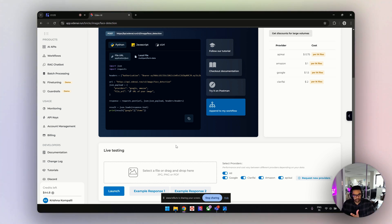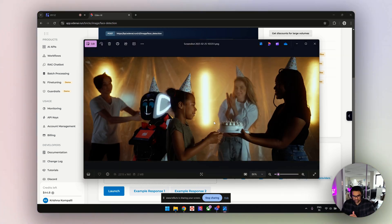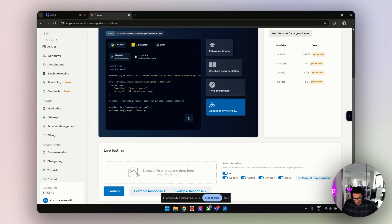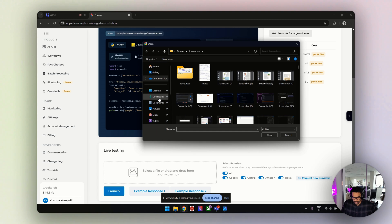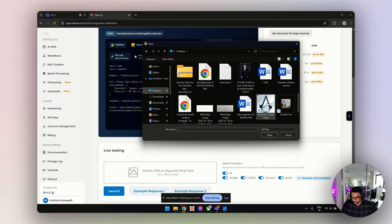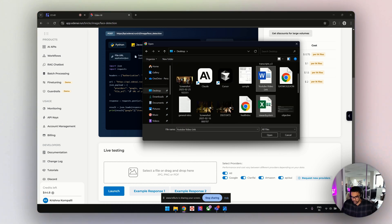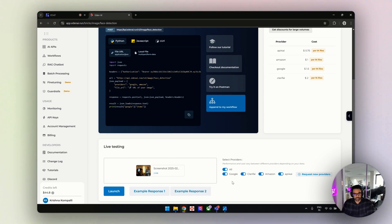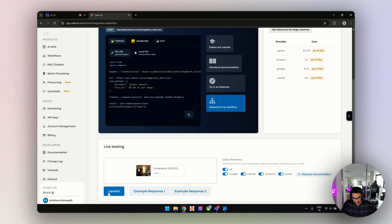Let me start by selecting an image. I found this image from Google. It's basically detecting faces, and you can see there's also a robot here. Ideally, it should not include the robot's face but should include all four human faces. I'll select all the providers because I want to know which provider is best, then hit launch.